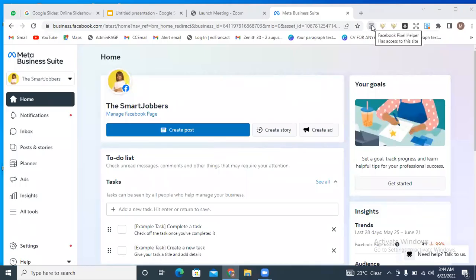Hello everyone, my name is Miri Ateroiz and welcome back to this training on how to run profitable Facebook ads in 2022. In this tutorial, you're going to be learning how to run WhatsApp ads from Facebook to your WhatsApp messenger.